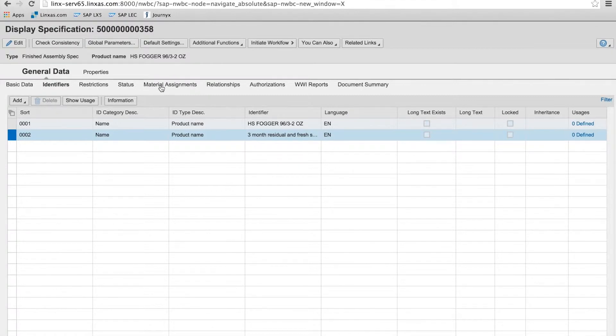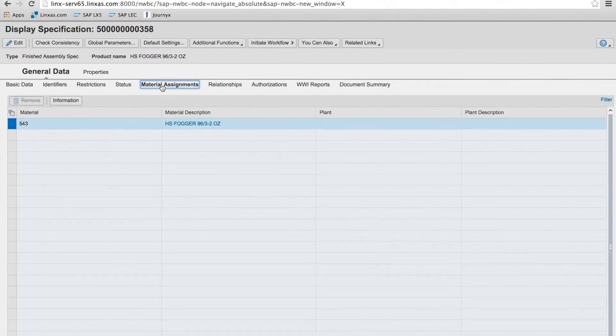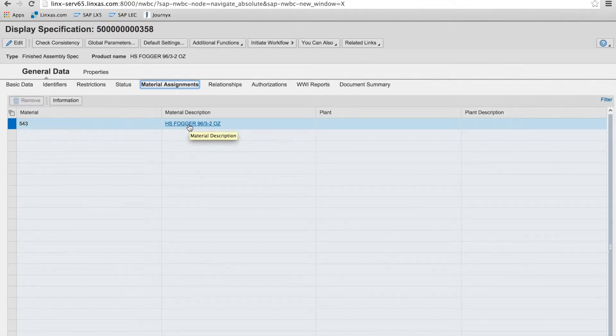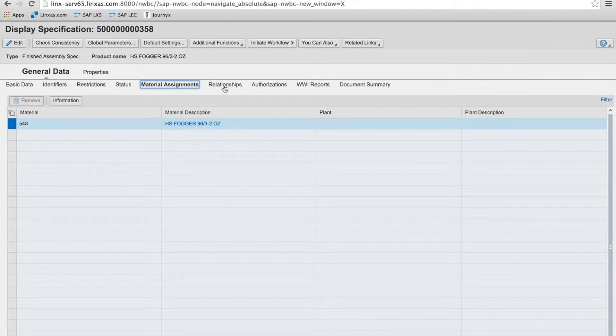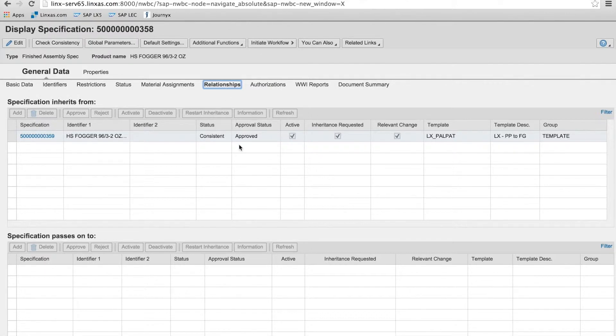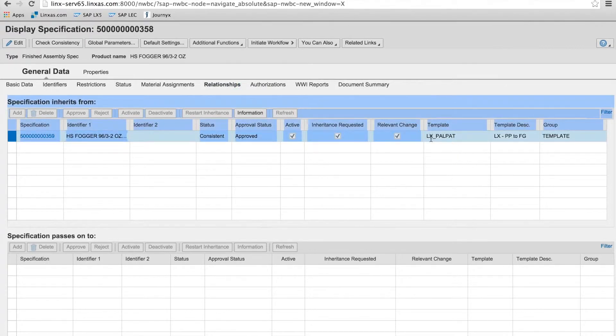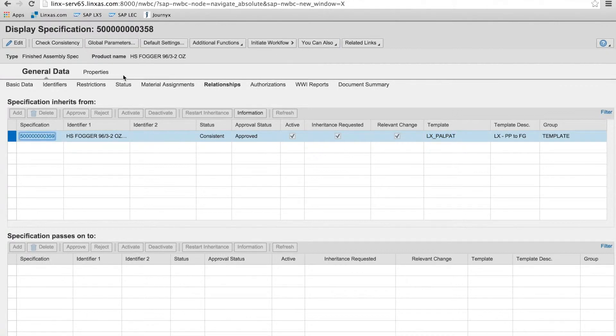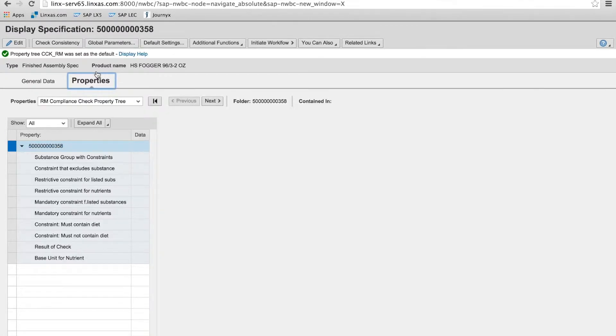Status will look at workflow. And here's an important piece: material assignment. So your specification has a direct link to the saleable material in ERP system. And then relationships. This is an important aspect of the spec database where you can reuse data. So you'll see here that we have a pallet pattern that we're inheriting into this specification. So this can be reused in any number of spec assemblies or finished assemblies.